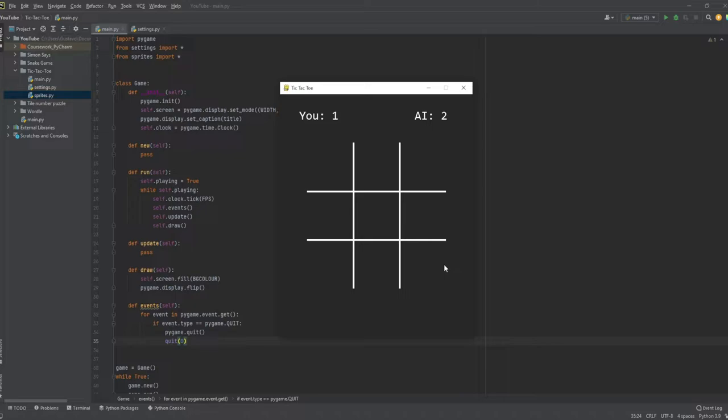The AI trapped me because I have two options — the AI will win either here or here. That's what it does. Now let's get cracking and start with this tutorial.